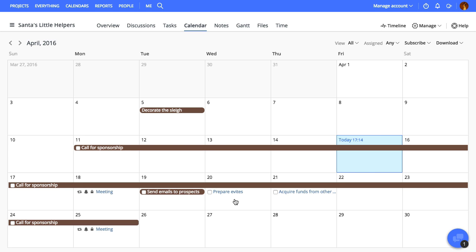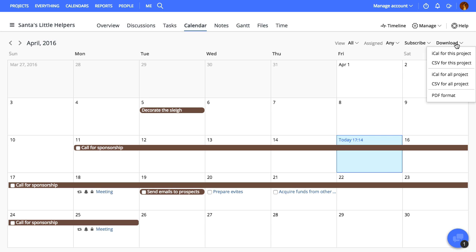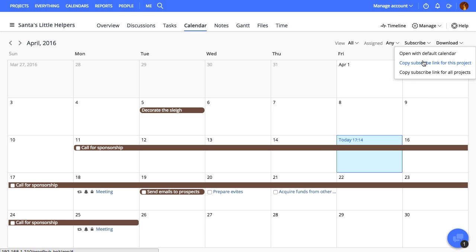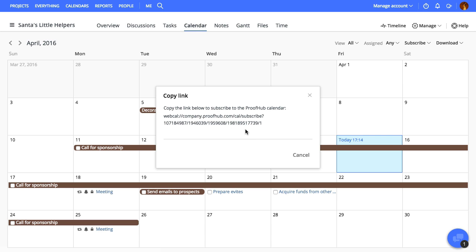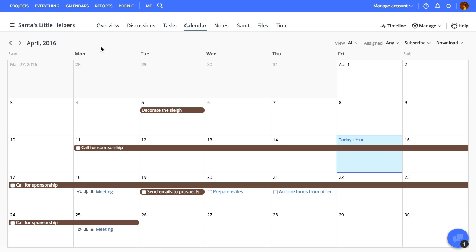You can use the options to filter the records based on people. One more thing, the calendar can also be downloaded or synced with your existing calendar program. To do so, click subscribe and copy subscribe link.